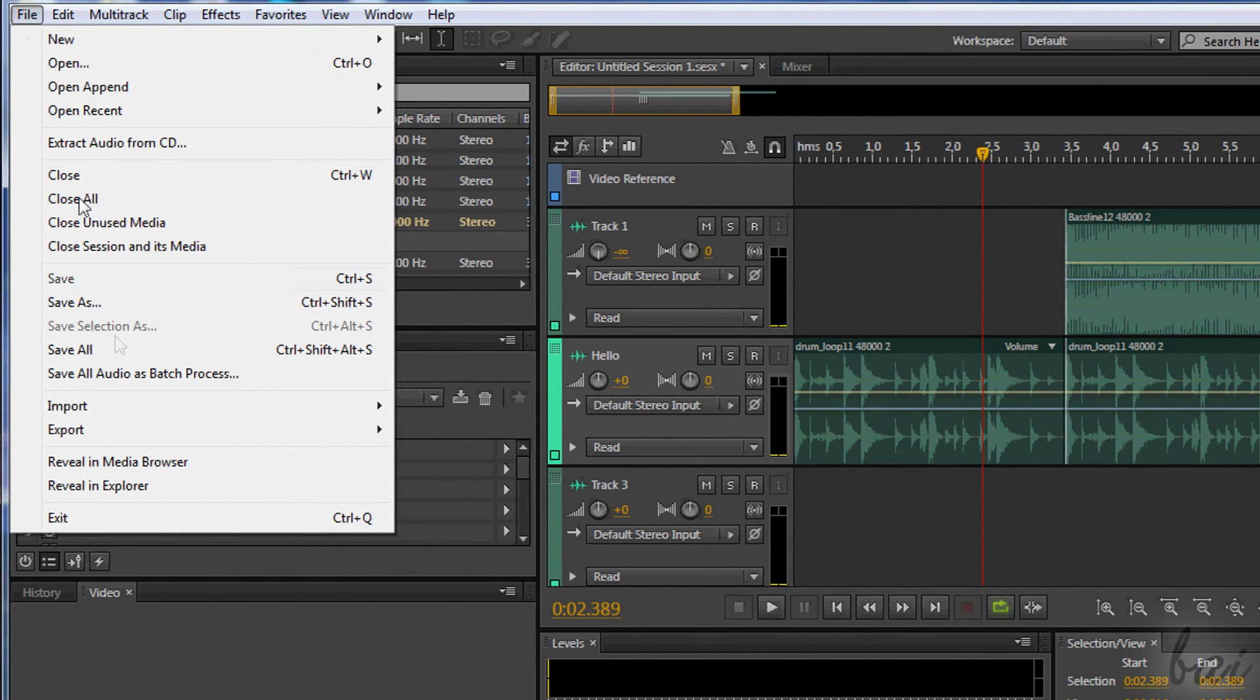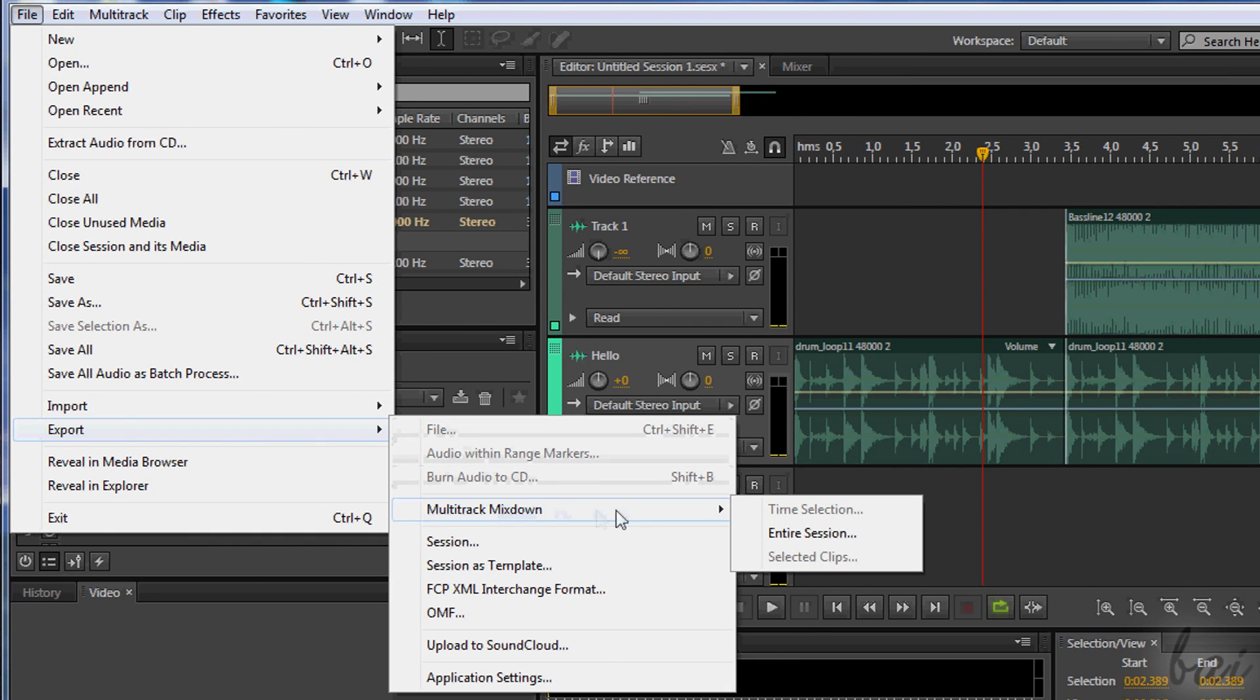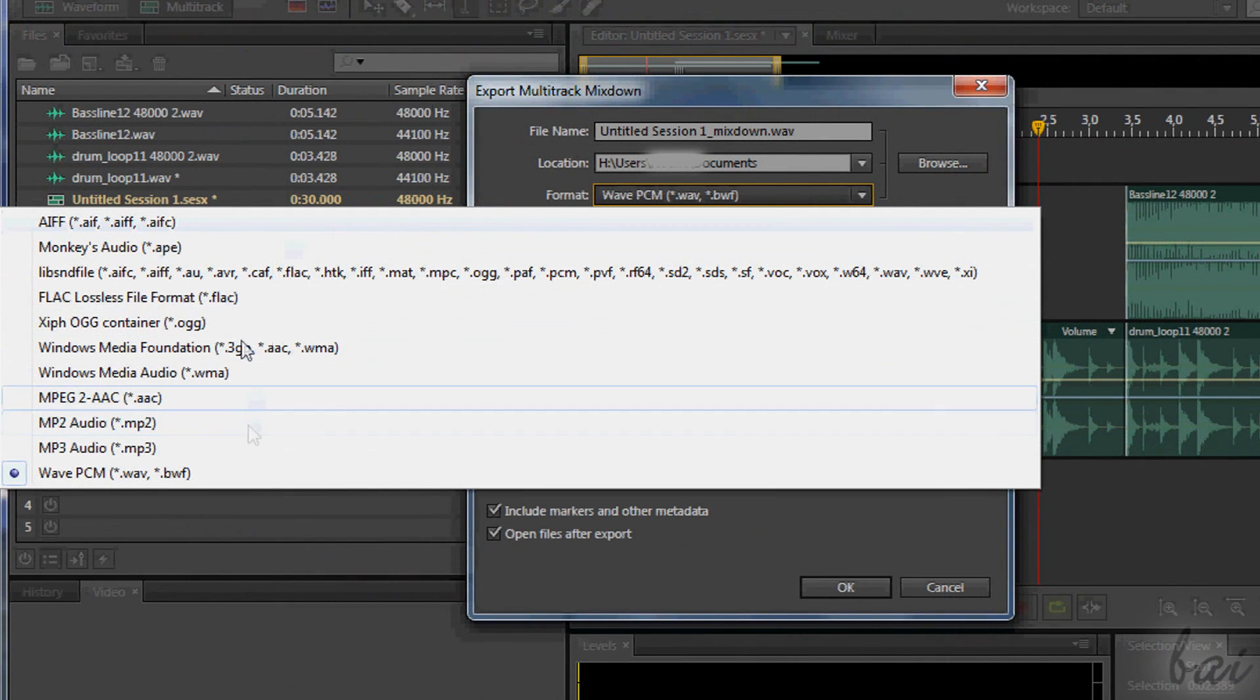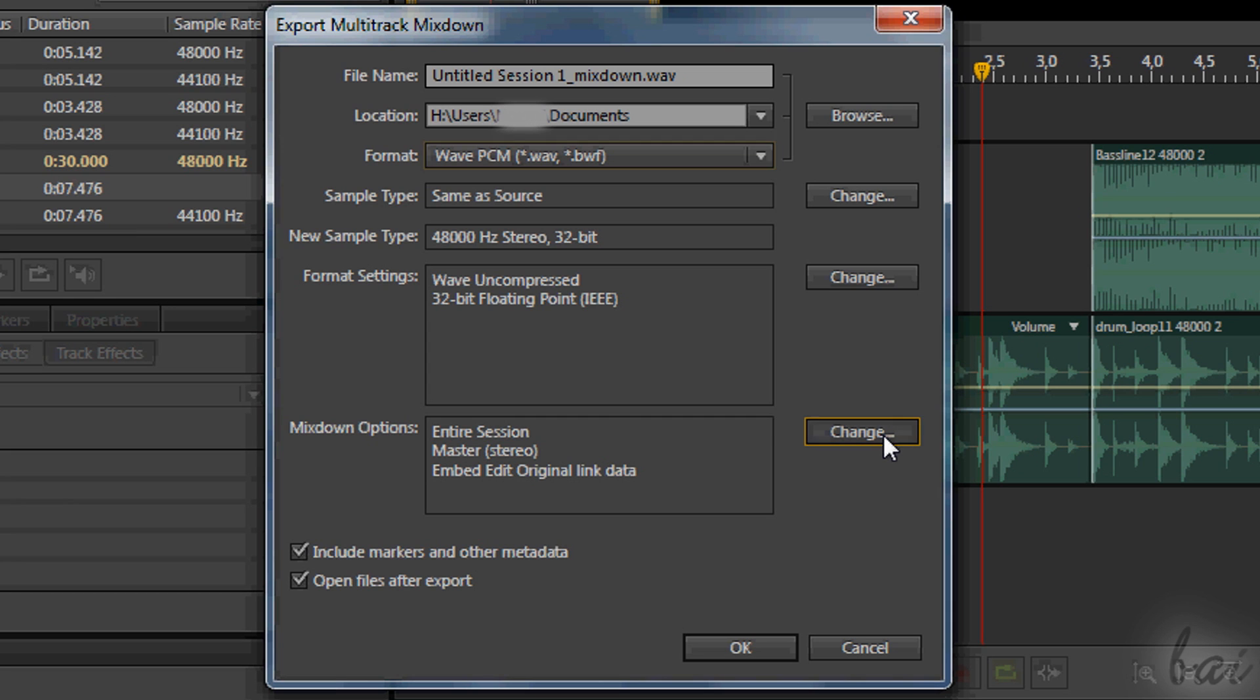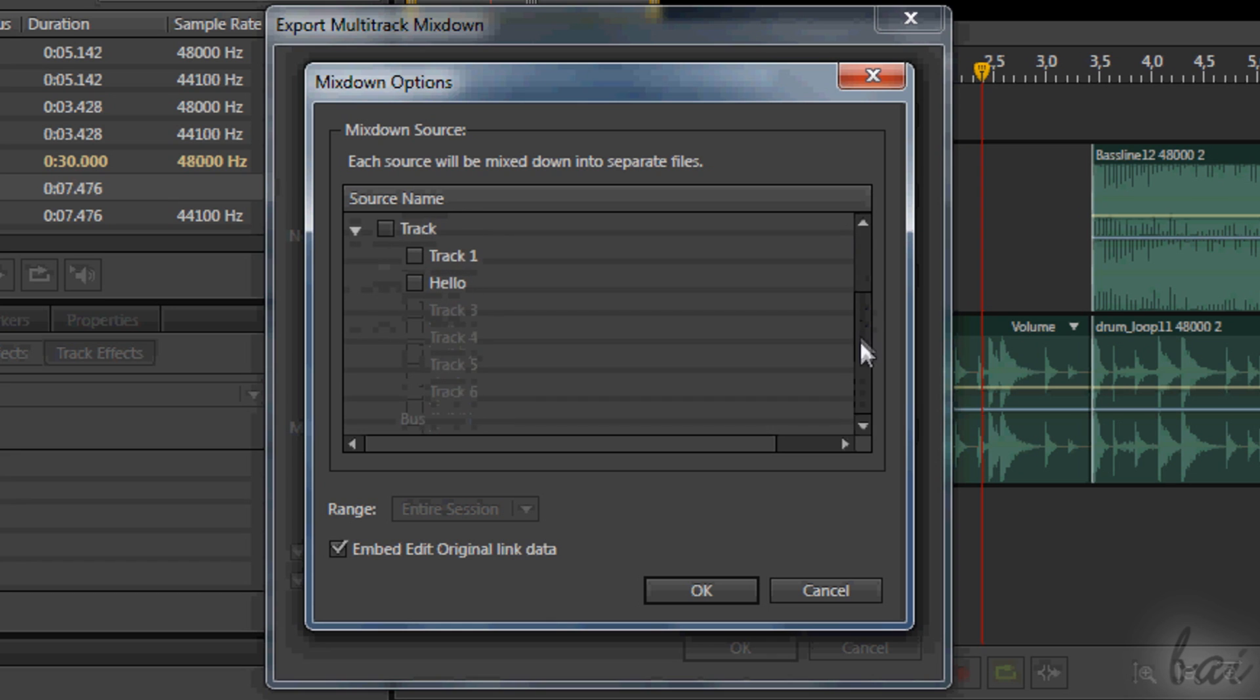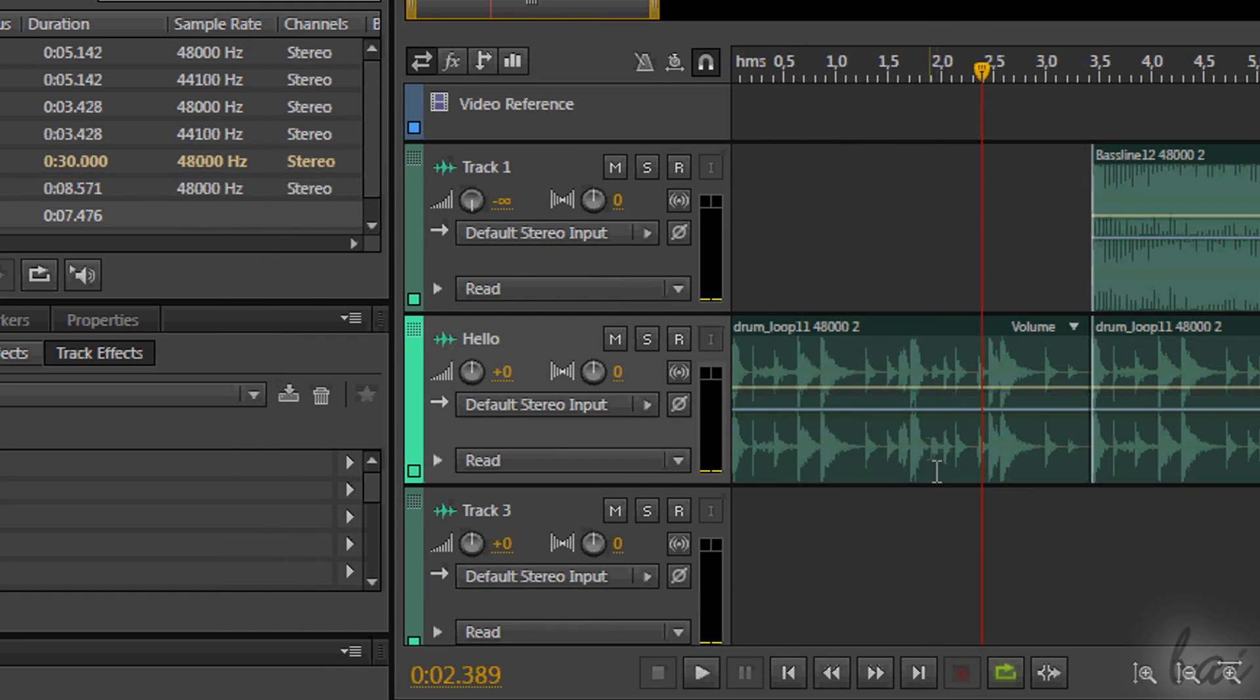To do this just go to File and then to Export and to Mixdown Multitrack. Through this window you can change the render settings. Change the name on top, choose the destination folder through Browse and choose its format. More at the bottom in Mixdown options, you can choose whether to render just the project in full or plus single tracks as well. Go to Change on the right and then to Tracks section, and select which is the track to render besides the full project. Then just go to OK and it's done!